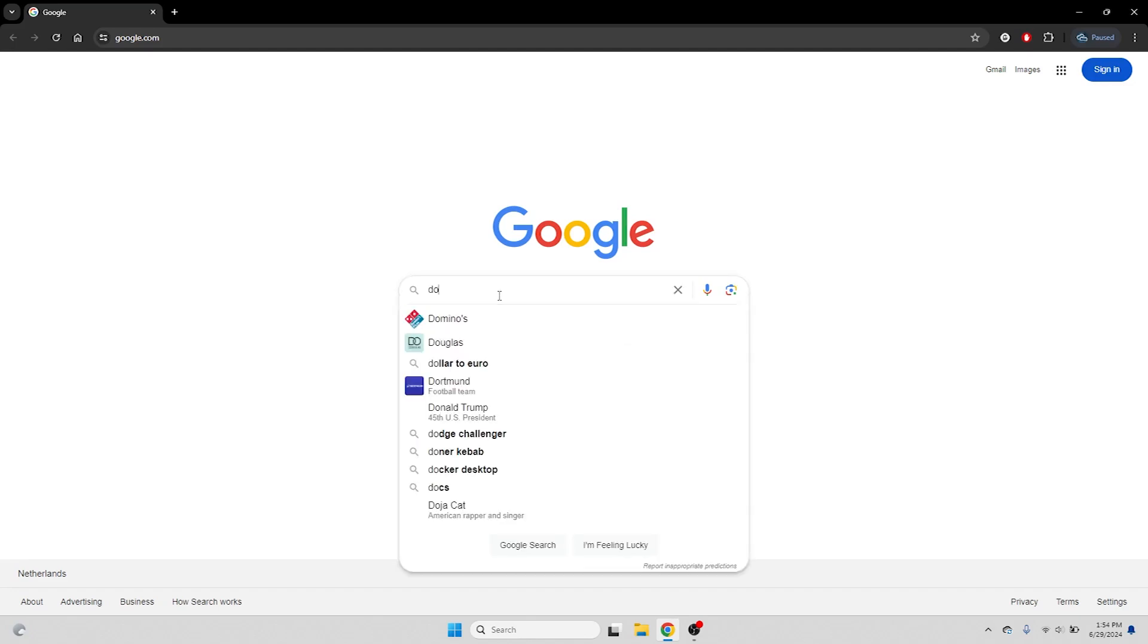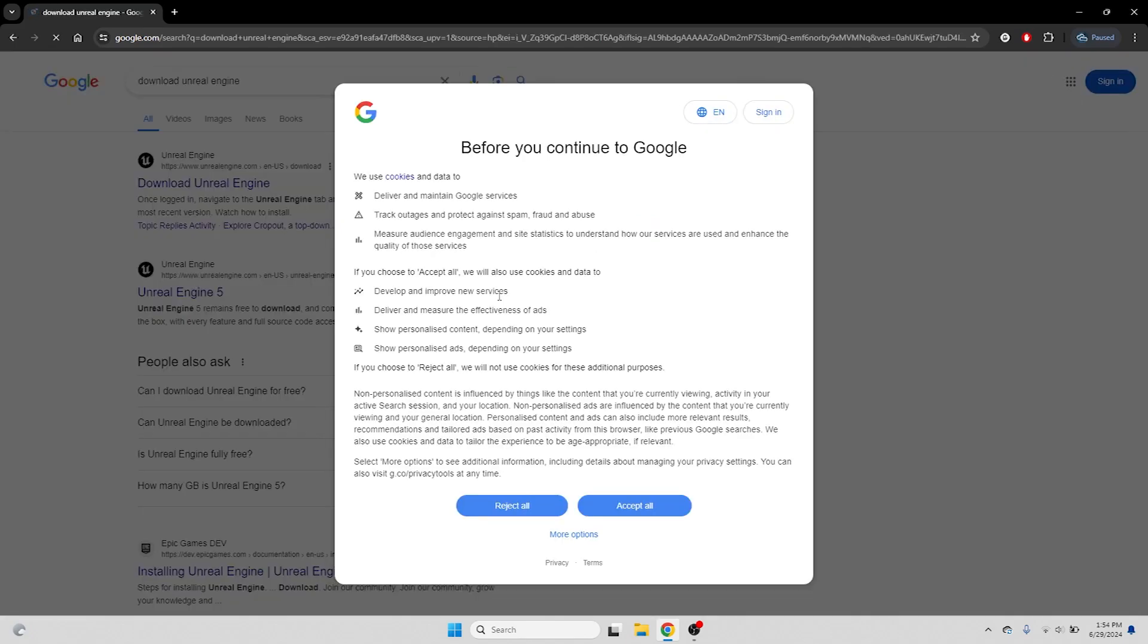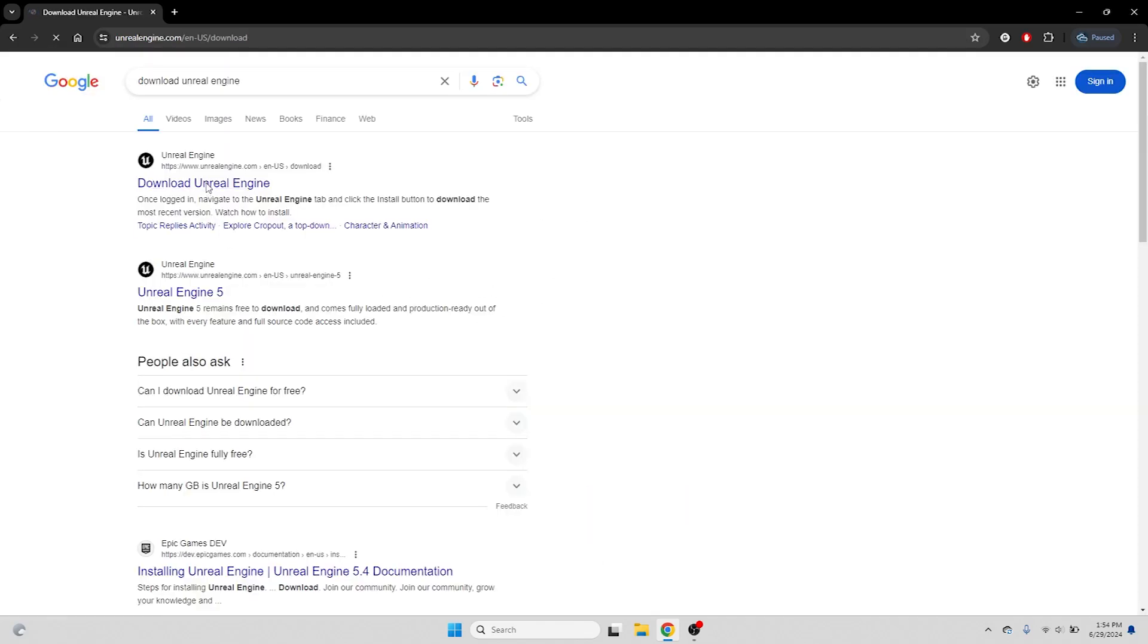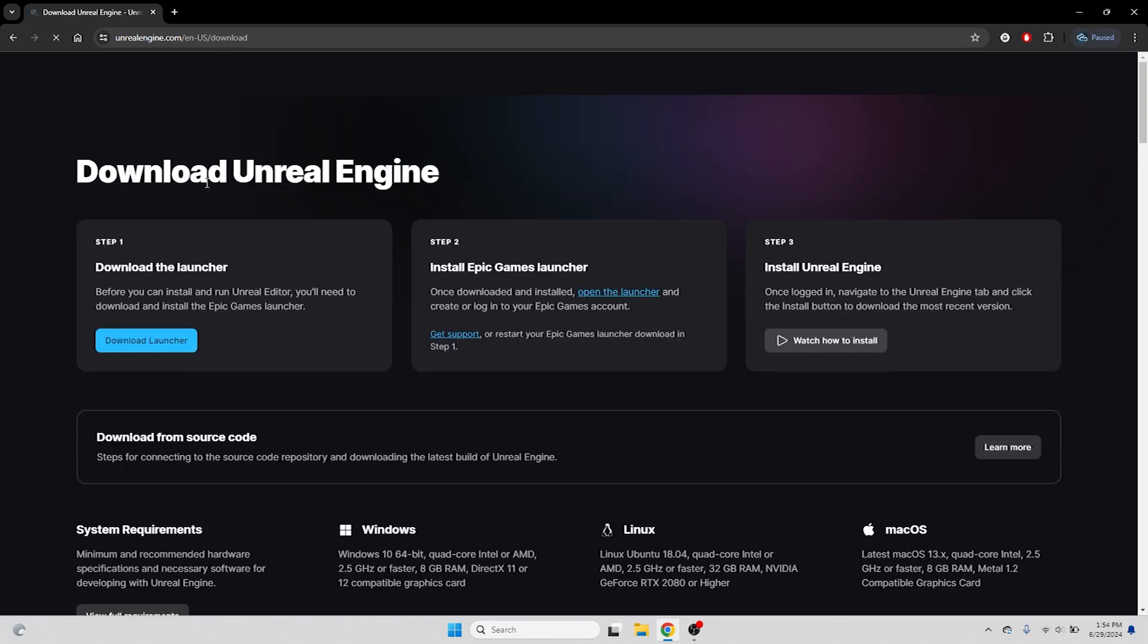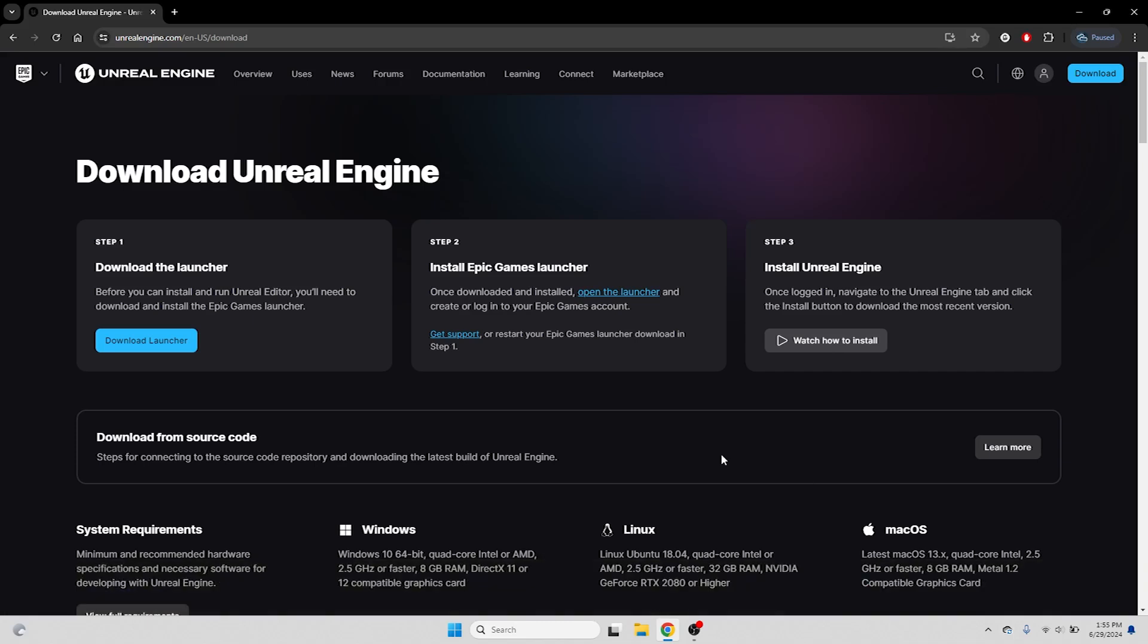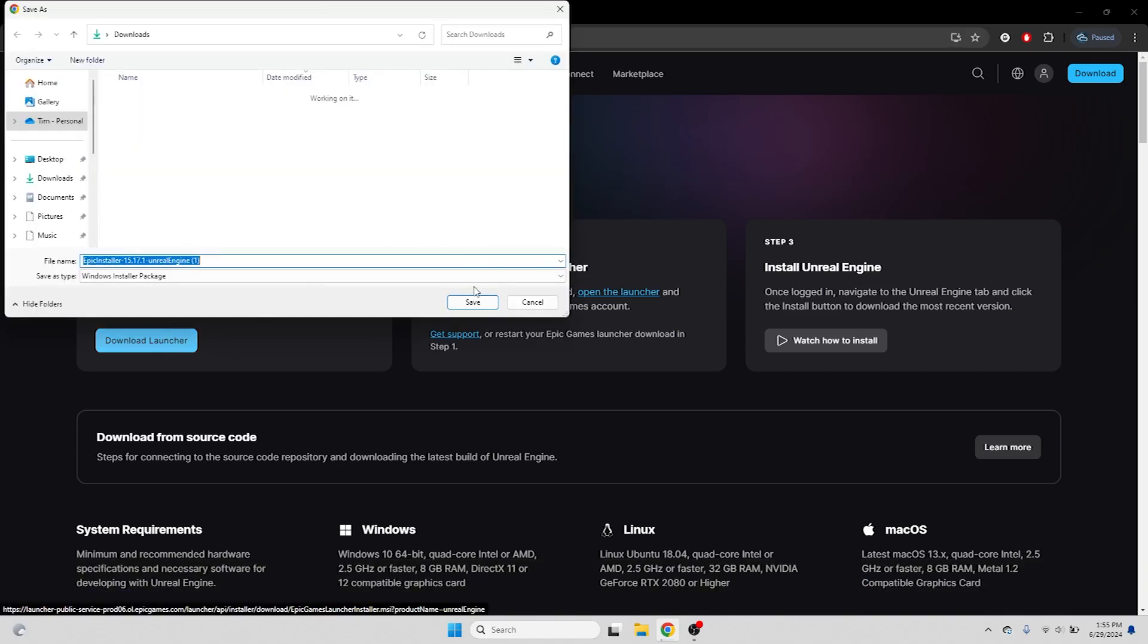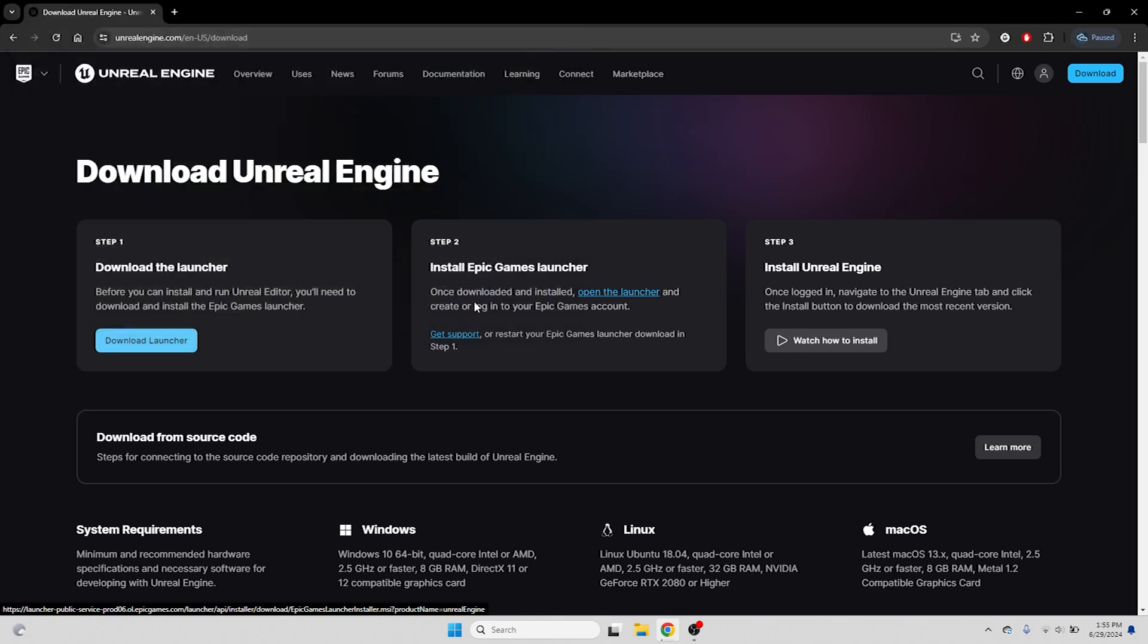Open up your internet browser of choice and search for Download Unreal Engine. Clicking on what for me is the first result will end up on unrealengine.com. As the website tells us, to install Unreal Engine, we'll need to install the Epic Games Launcher first. If you don't have it installed yet, let's click the download button to download the Epic Installer and run it when it's finished downloading.